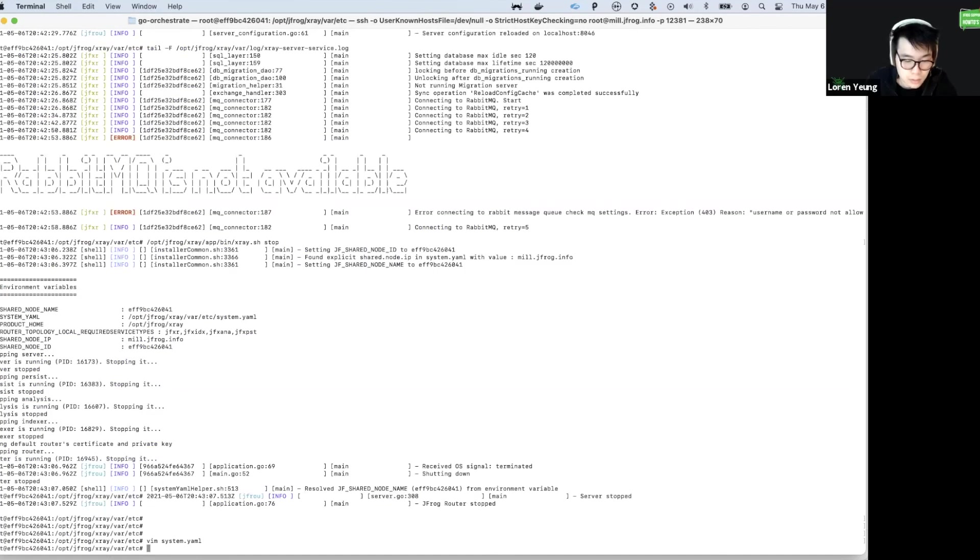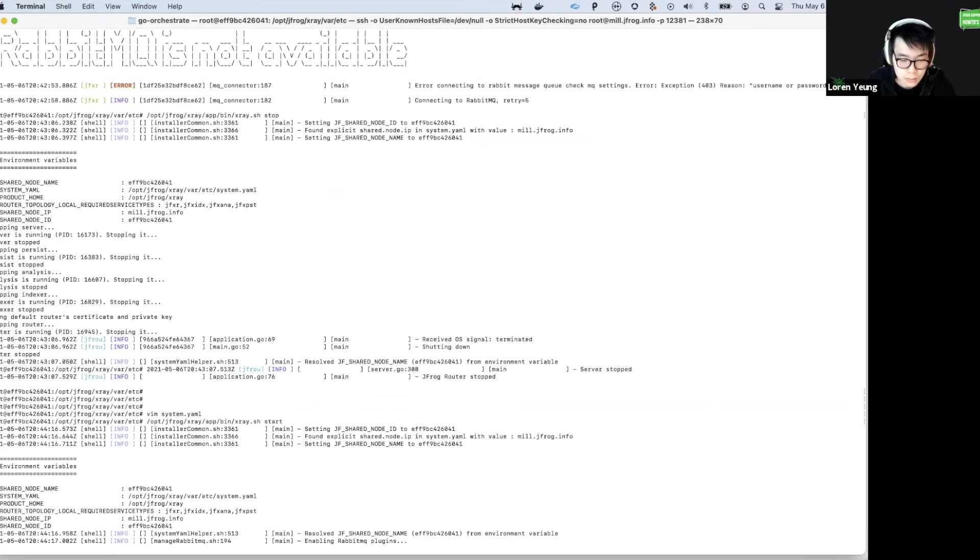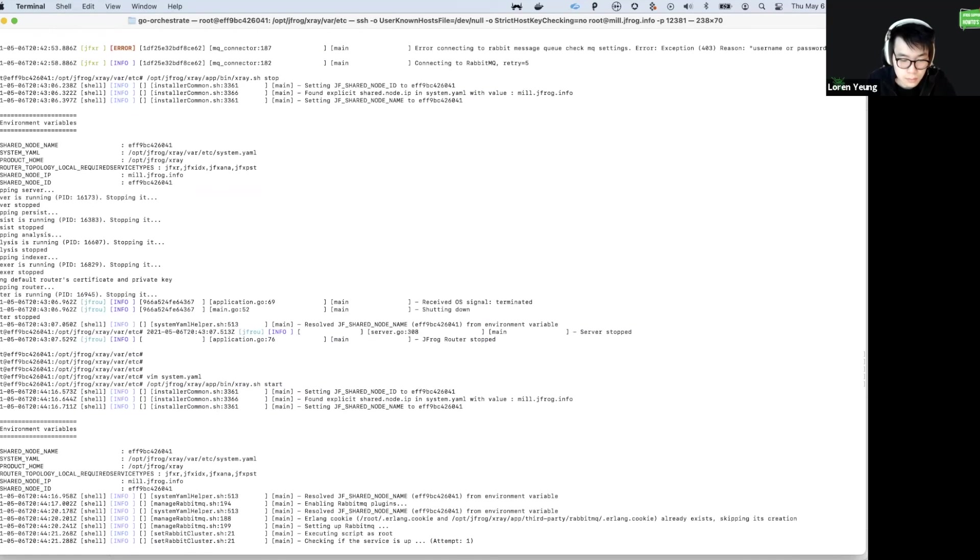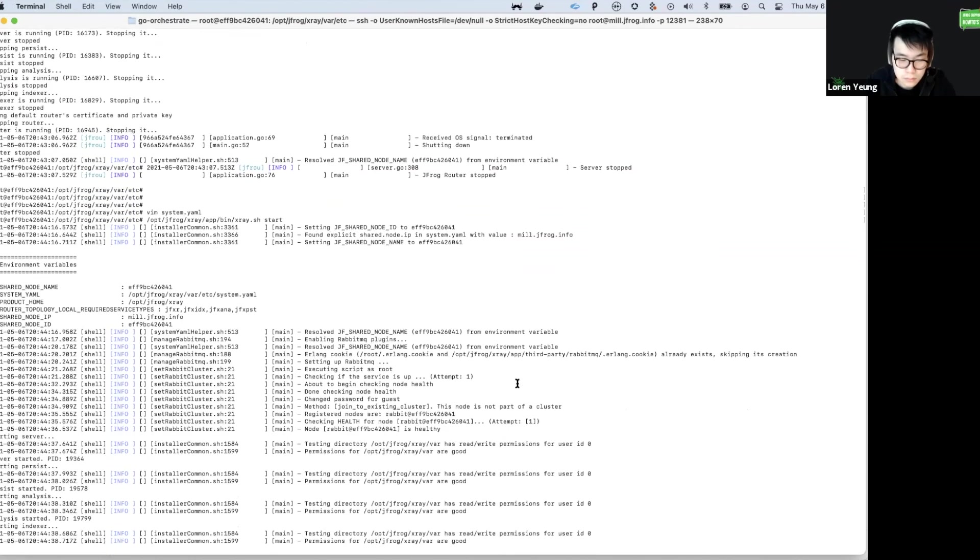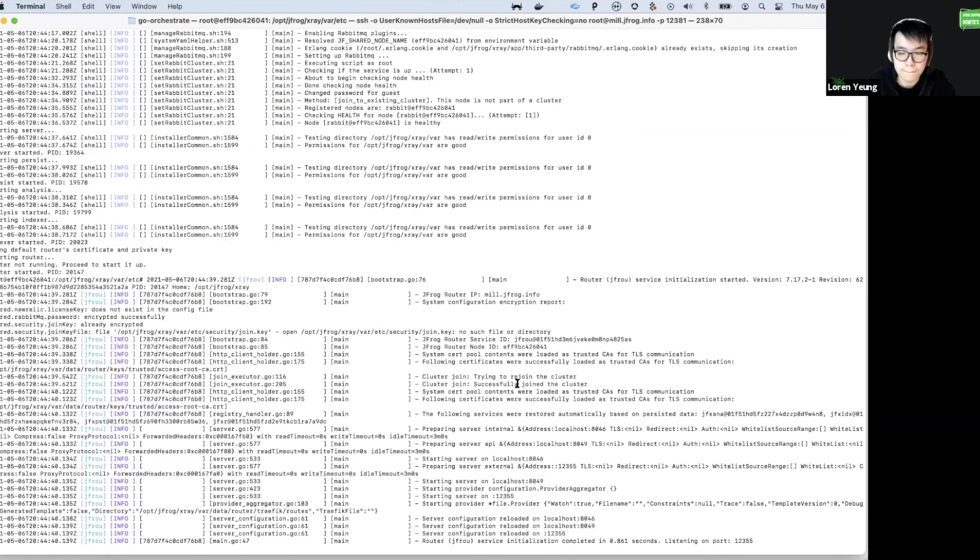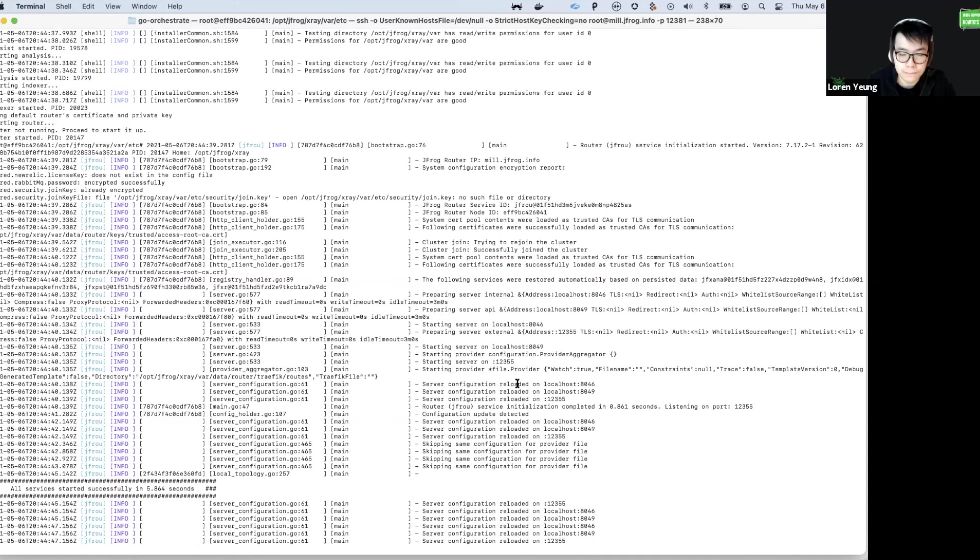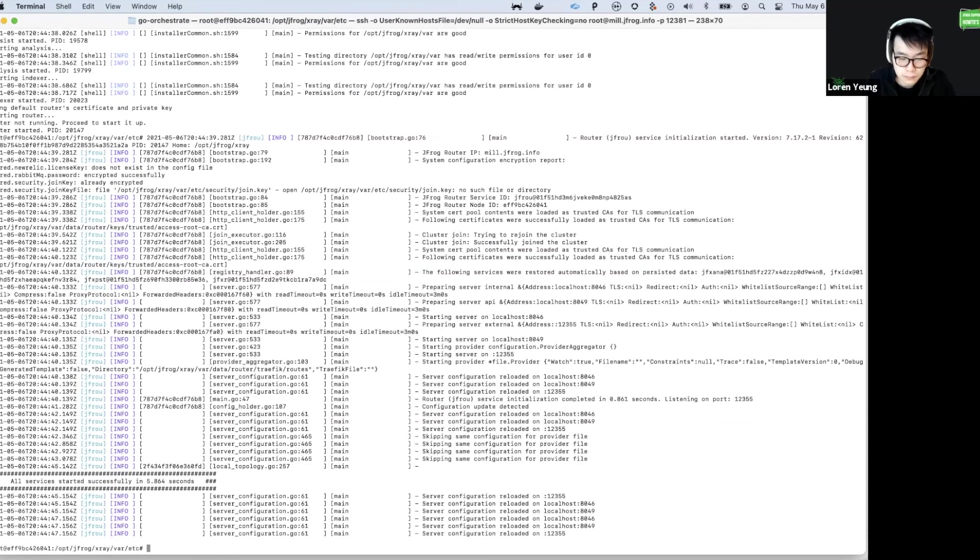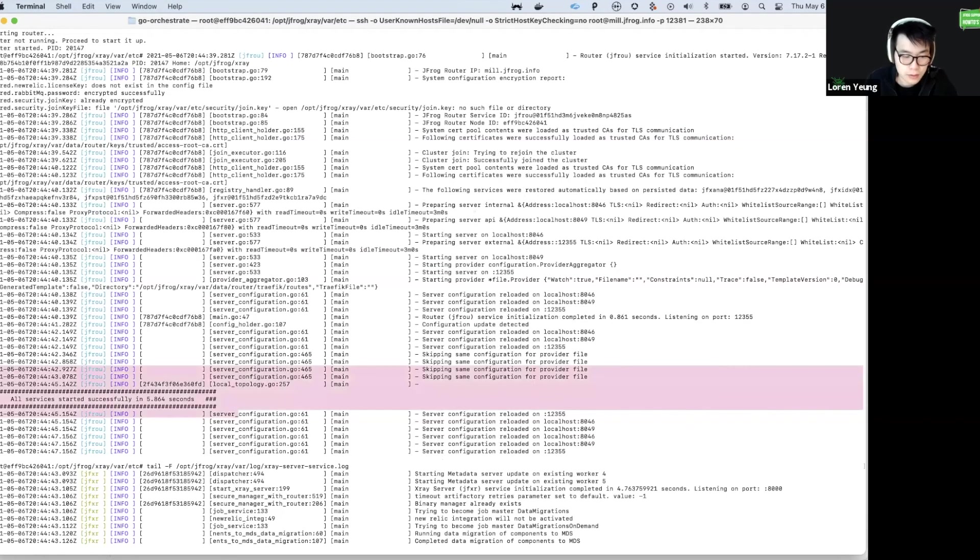Now let's start X-Ray. We'll check the service. And we can see here all services are actually started.